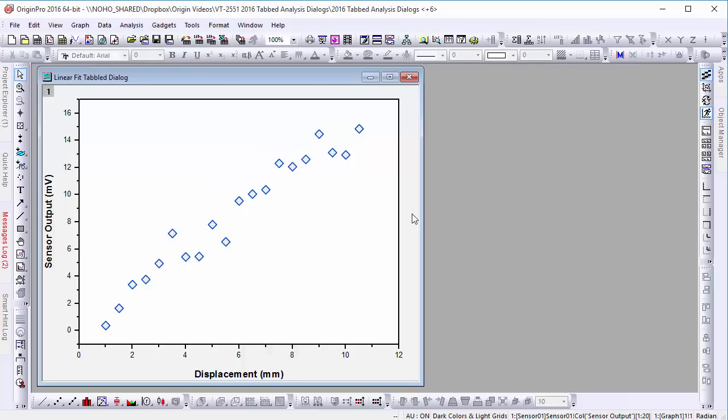Many of our fitting and statistical analysis functions have lots of option groups. Take, for example, our linear fitting dialog.